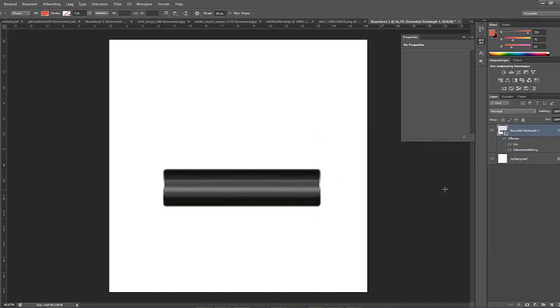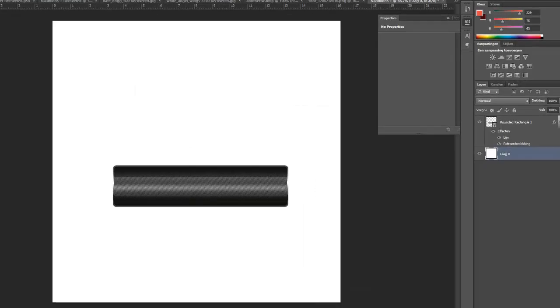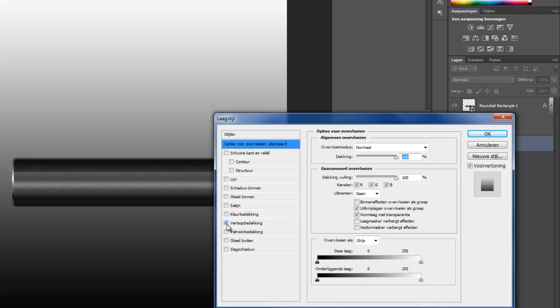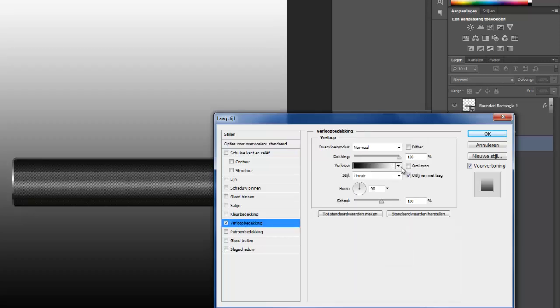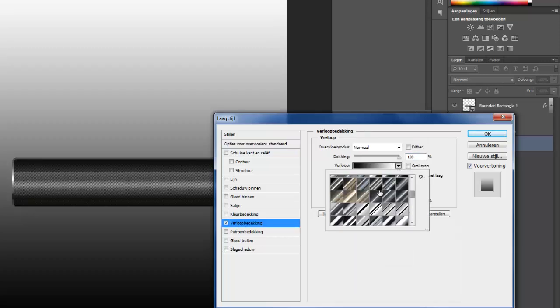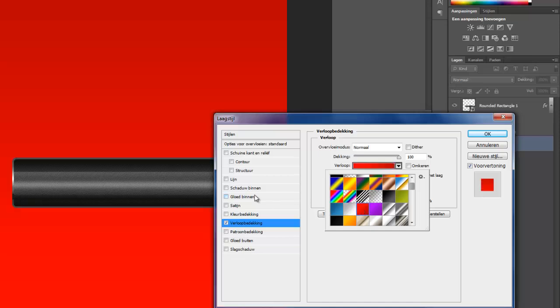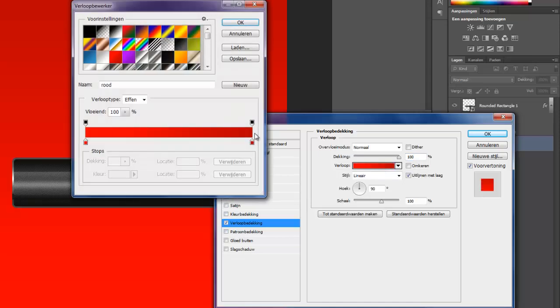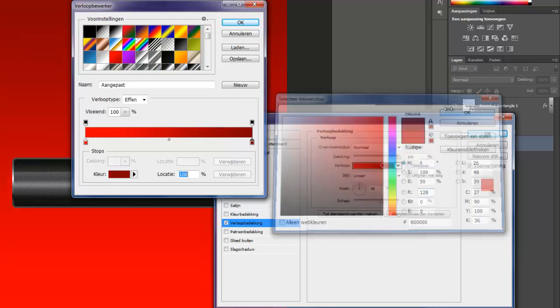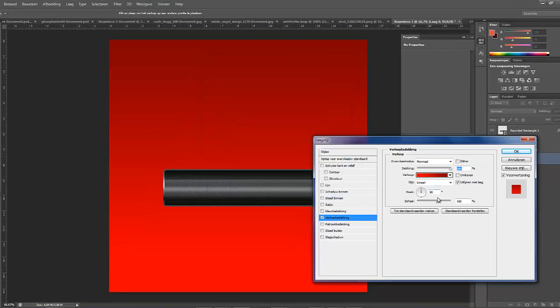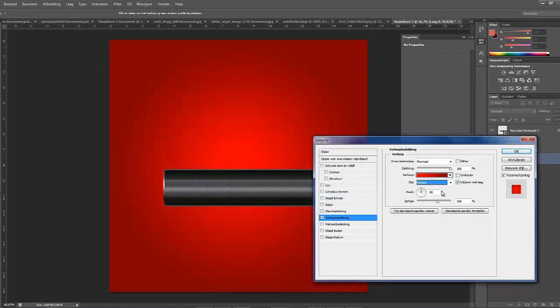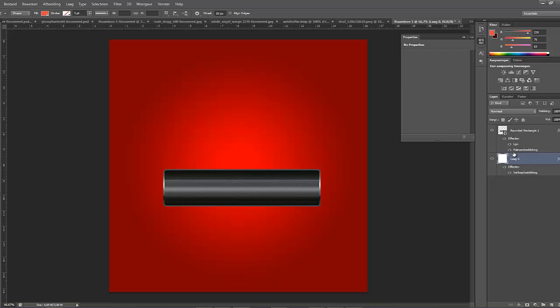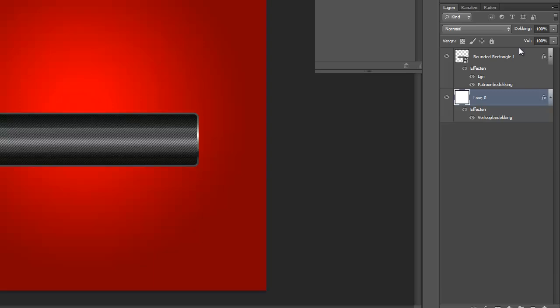What we're going to do now is we're going to change the background so you can see the results of how it would look like when I'm finished. We're going to change this gradient a little bit, change this to a darker color, and I'm going to set it to about 90 percent. Now once you're done there, we're going to start with the shadow.